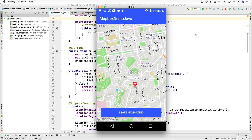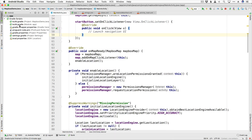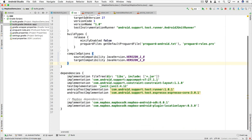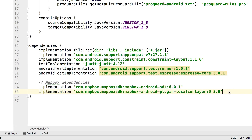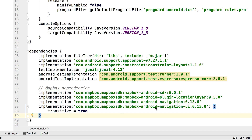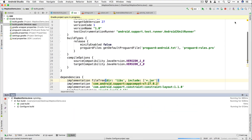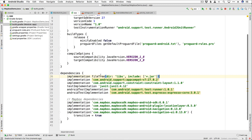First thing we are going to need to do is add a couple of dependencies into our project — we are going to need the navigation and the navigation UI dependencies. We're using the navigation and navigation UI dependencies at version 0.13 currently. If you're watching this in the future and there are newer versions, go ahead and use those. We are also going to have to bump down the appcompat to 27.0.2. I'm going to sync that, and now we have all of the classes that we are going to need.